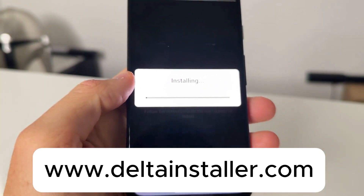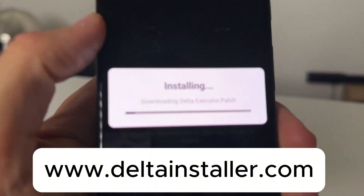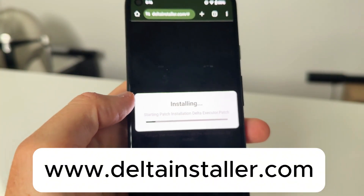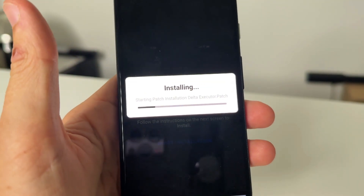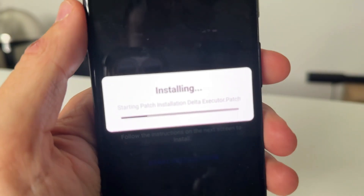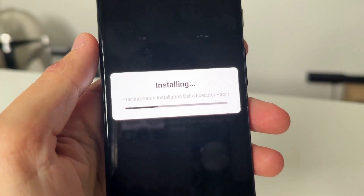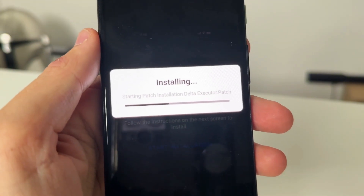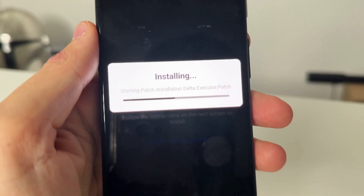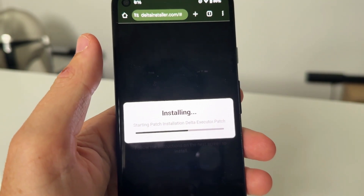What's going to happen here — it's going to go ahead and say installing. So all you need to do is just simply wait for this to finish installing the Delta Executor patch files, as you guys can see right here. This won't take too long at all, like about 30 to 40 seconds for this to basically install from deltainstaller.com.